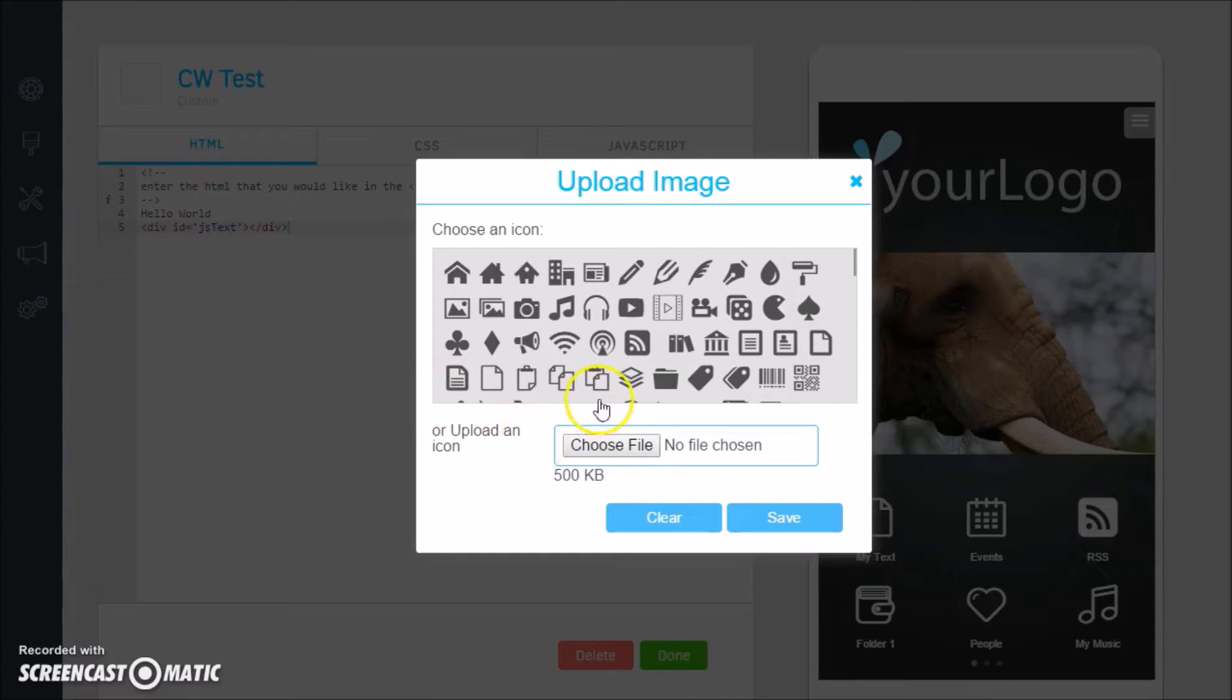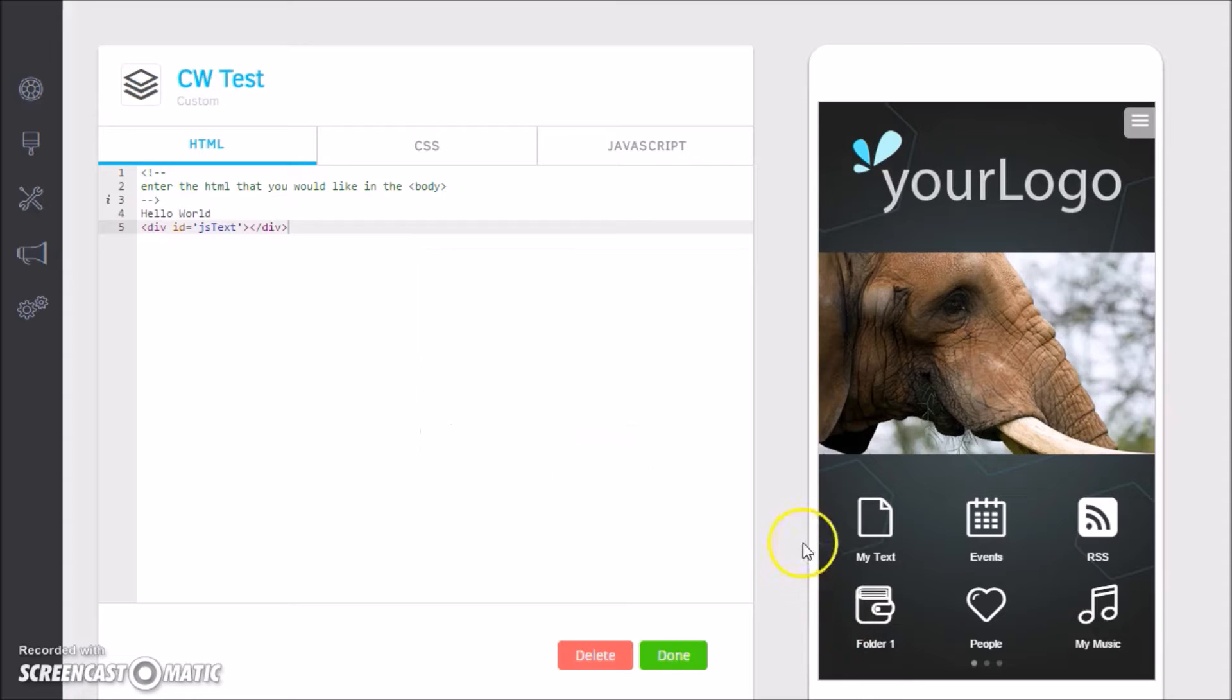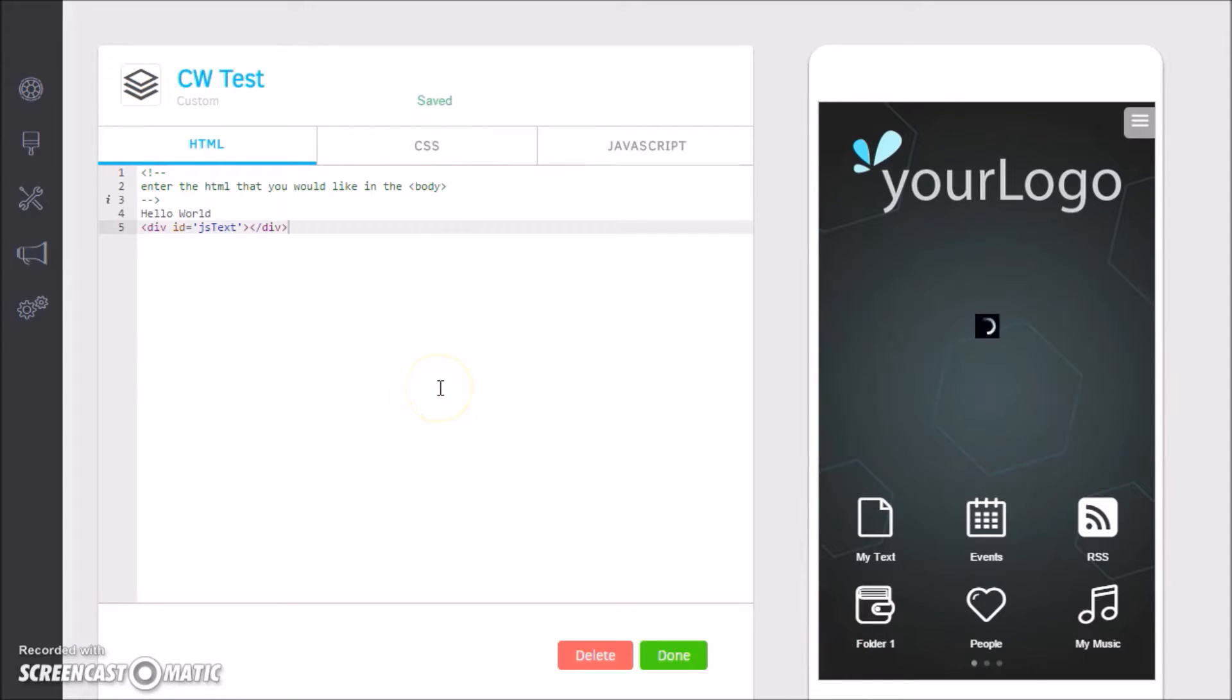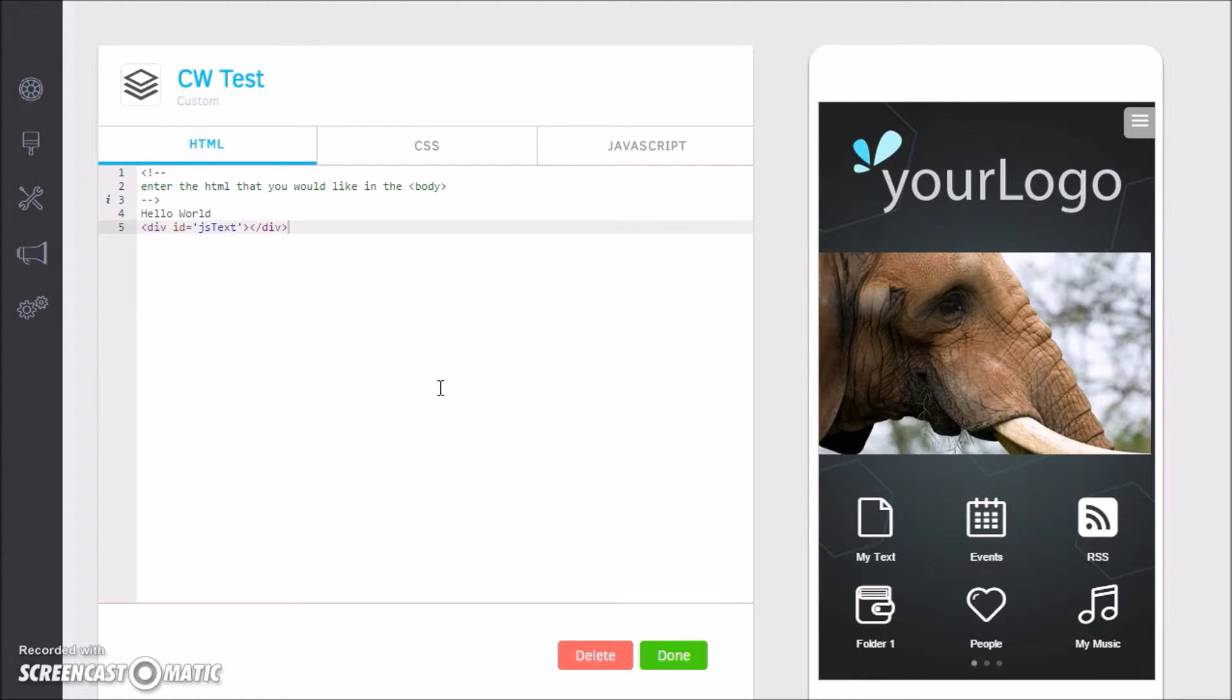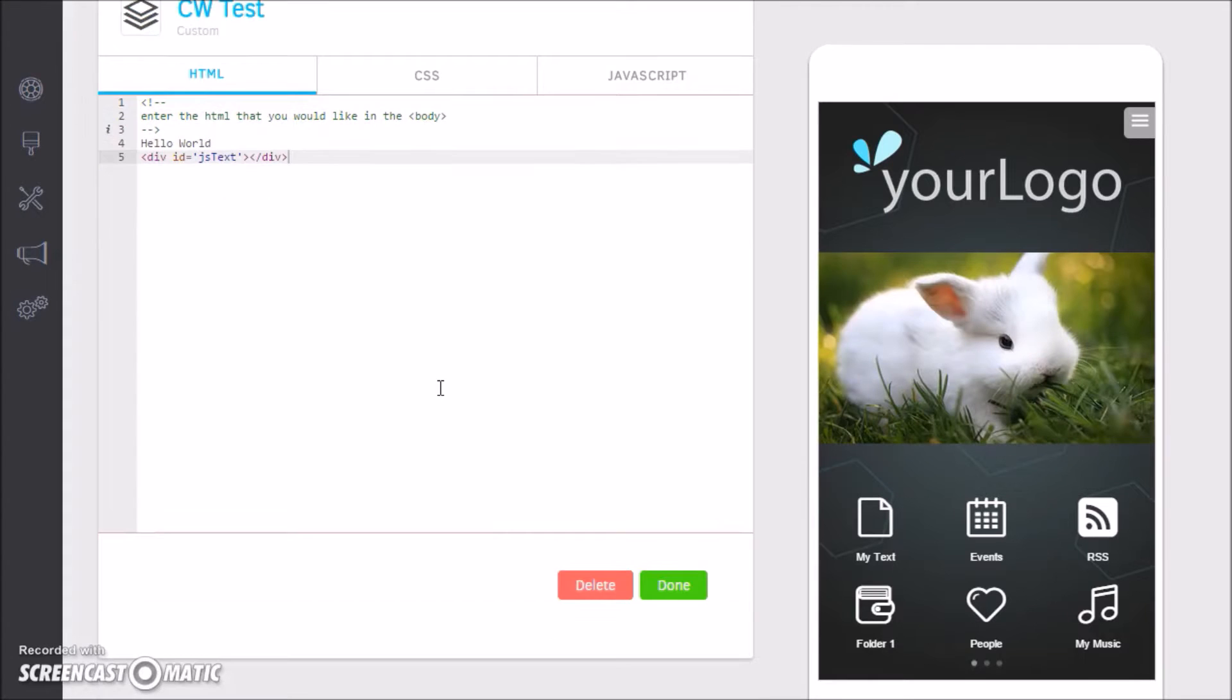Let's give this our custom widget test, give it a quick name, and let's get a quick icon. There you go.